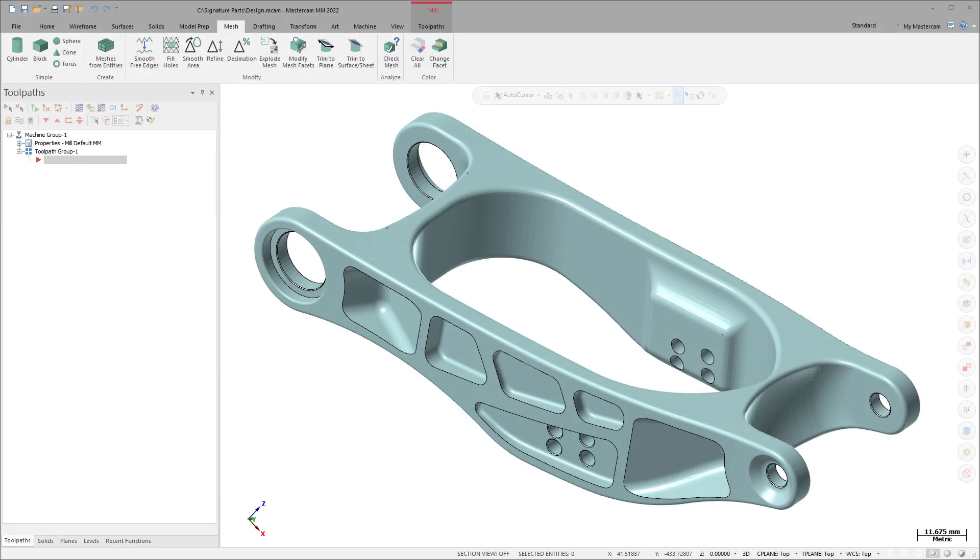The meshes from entities function allows you to create a single mesh from multiple surfaces, solid bodies, mesh entities, or facets.